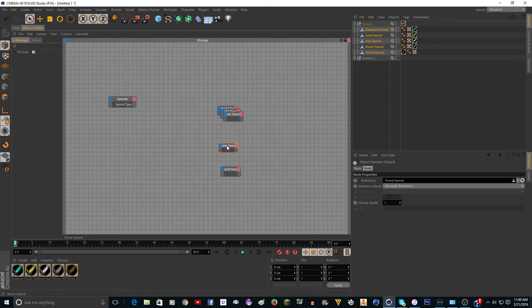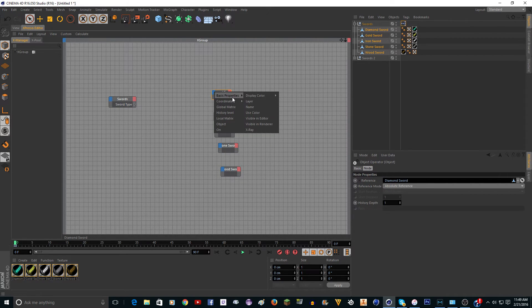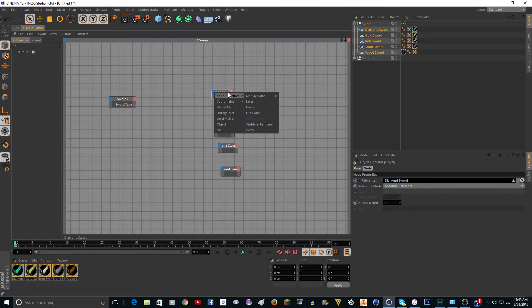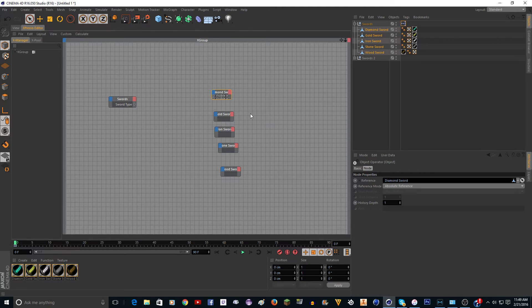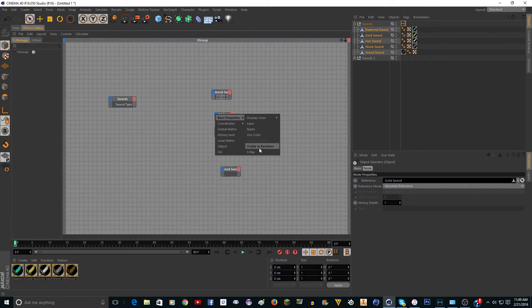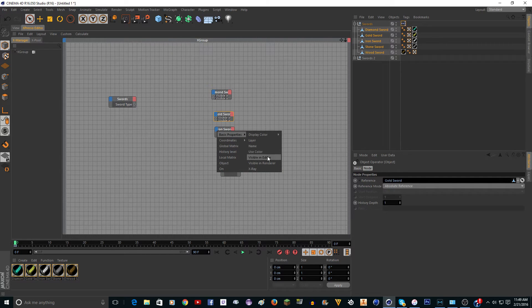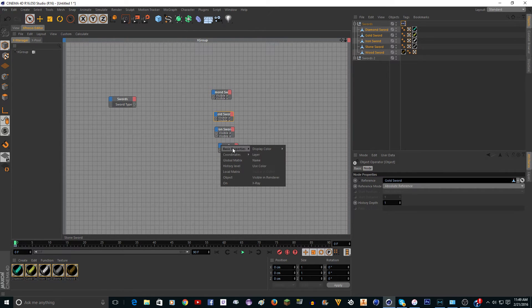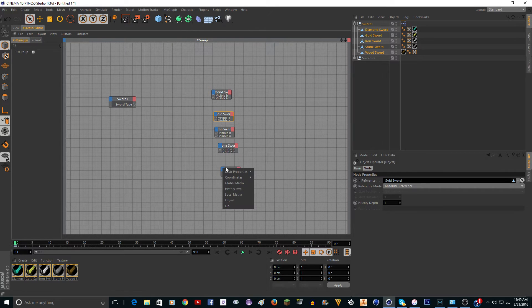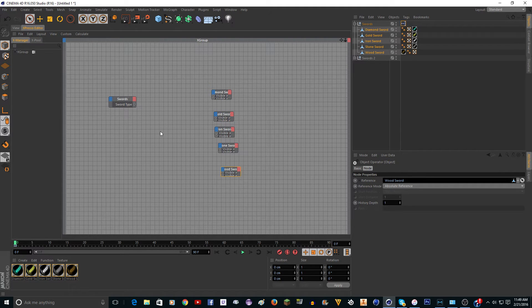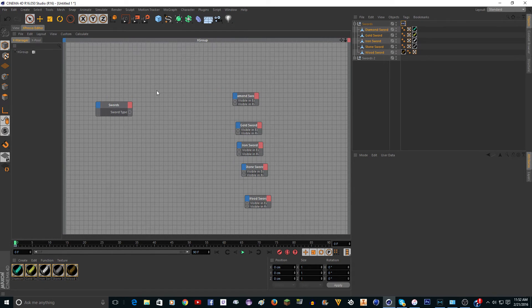You're going to need to go to swords, right click, cinema 4D tags, expresso. Then it's going to make this the entire screen. Drag in swords and go to user data, sword type. Now we're going to open this up and take all these swords and drag them in. I'm just going to lay them out like this.